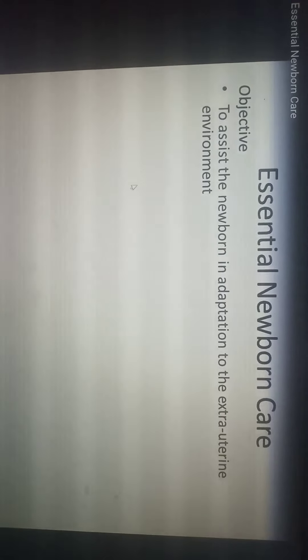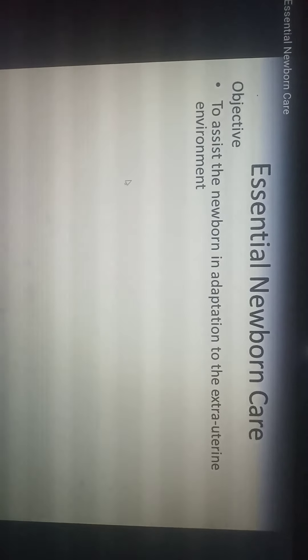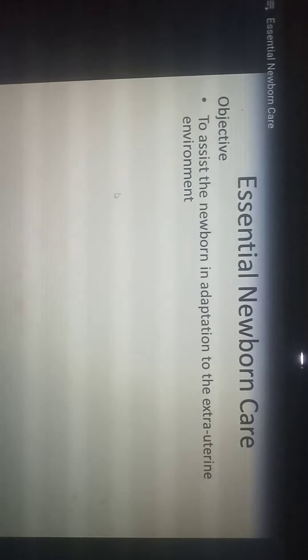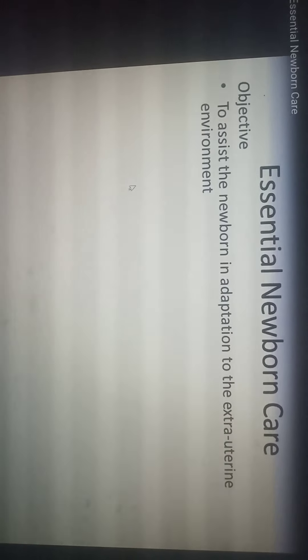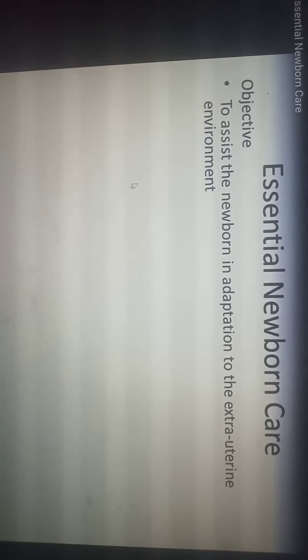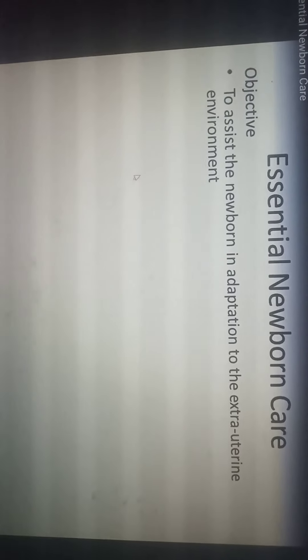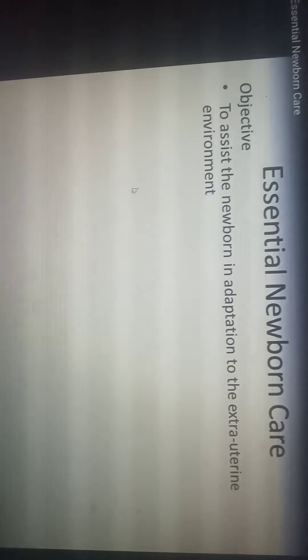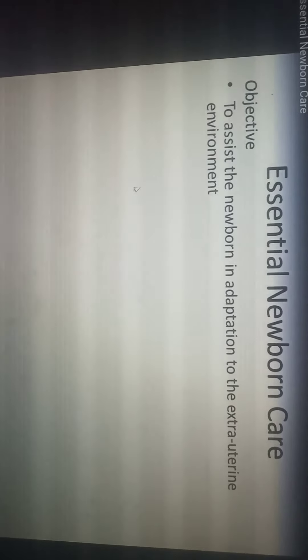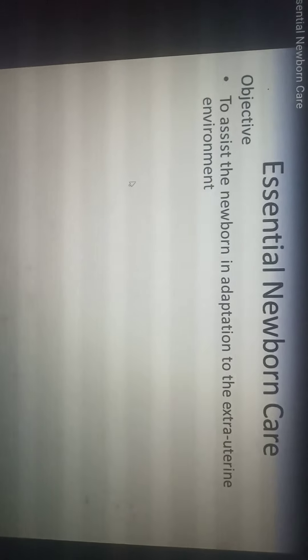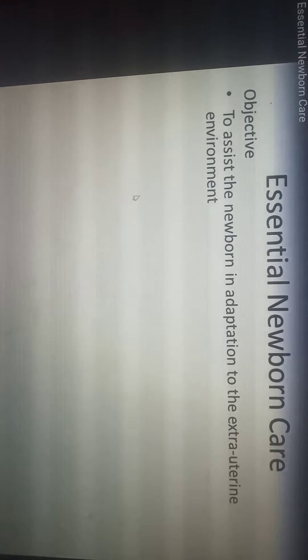Bismillahirrahmanirrahim. Dear fourth year students, I hope you are all fine and I welcome you to the second lecture of maternal child health. This lecture will encompass the intranatal part and we will talk about the essential newborn care of the child that is just born, entered the new world, and has the challenge of adapting to it. We, being public health experts, will make the new environment friendly for the newborn.